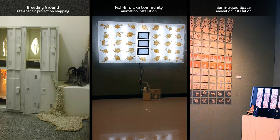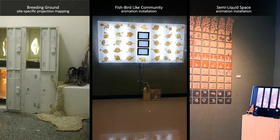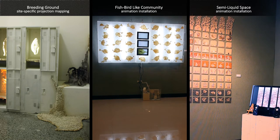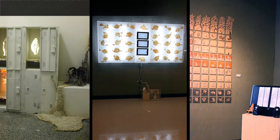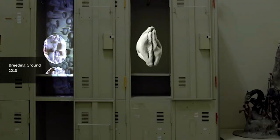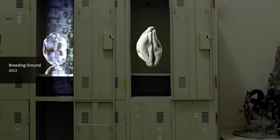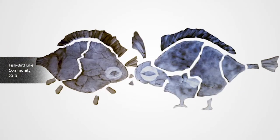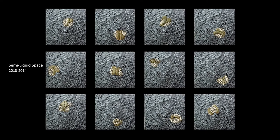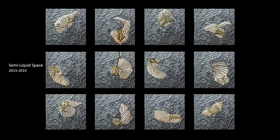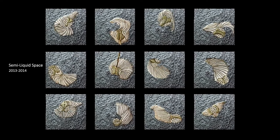These three pieces contain imaginative organic design that evolved in three different manners: living characteristics, sociological metaphor, and exploration of techniques intended to visualize the growth of the mold.